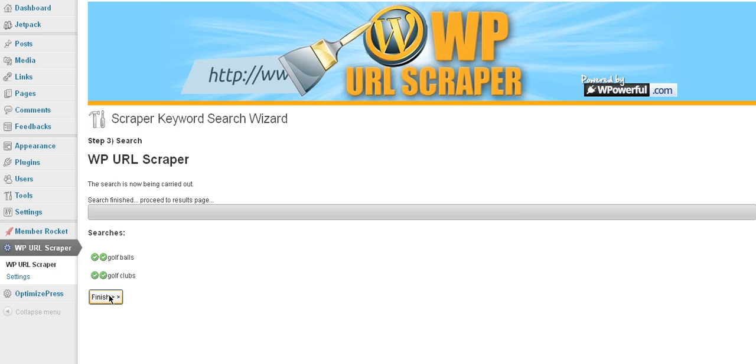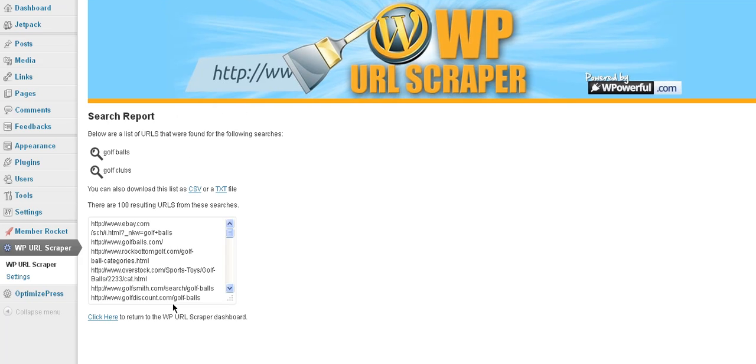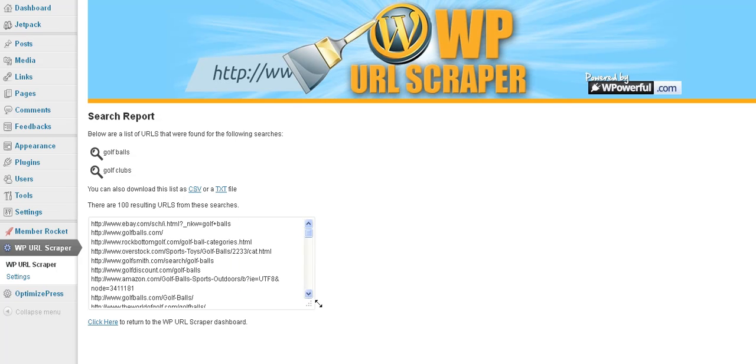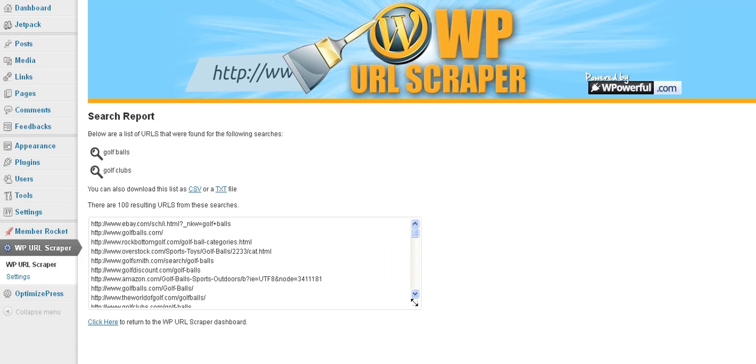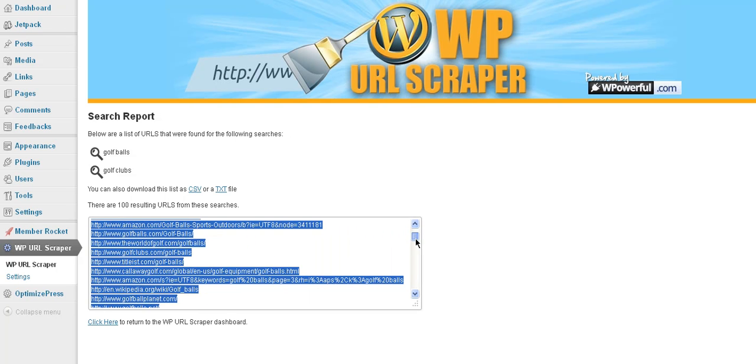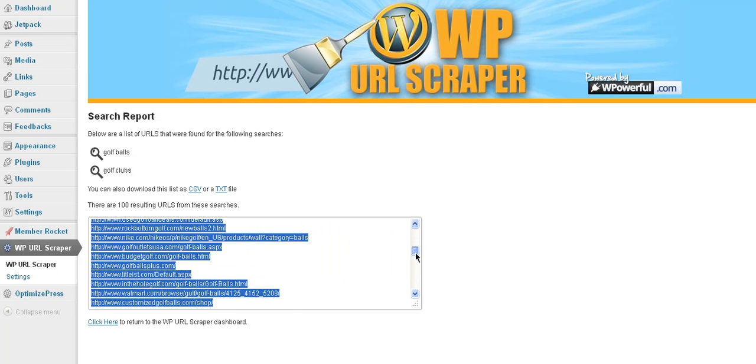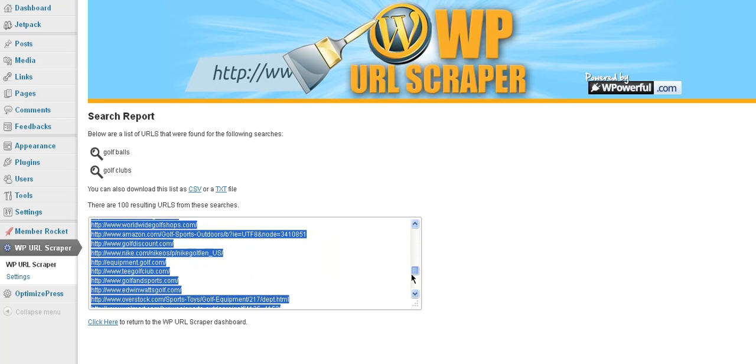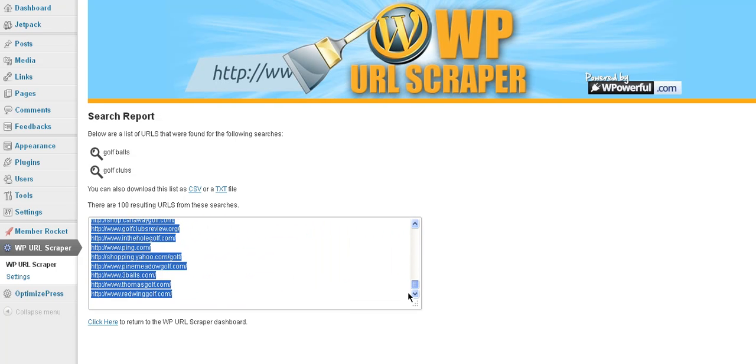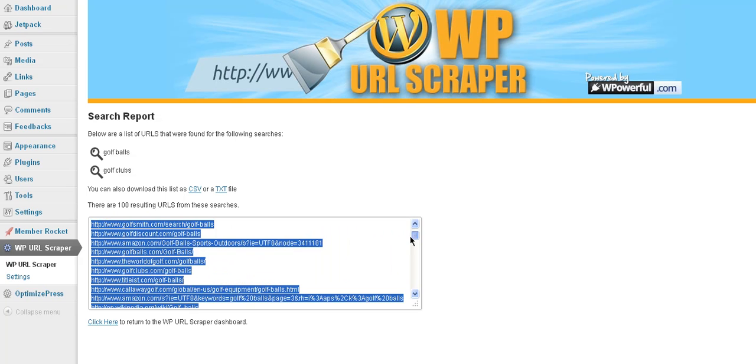We're going to go to the page where we can take a look at our results. All right. And as you can see here, we have 100 results. So you can see that we have all these. You can copy them directly to your clipboard or you can export them as a CSV or a text file.